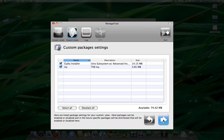From the custom packages settings, we can select the two different types of installers. Leave both selected and click the blue arrow button.